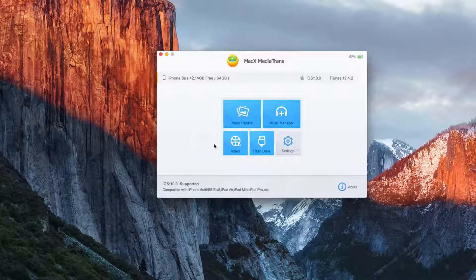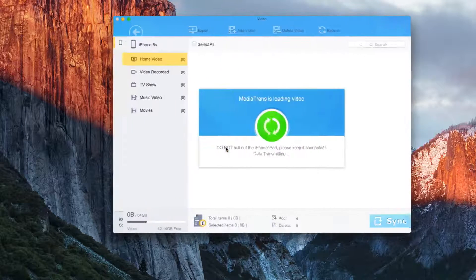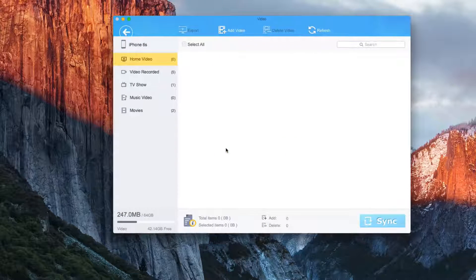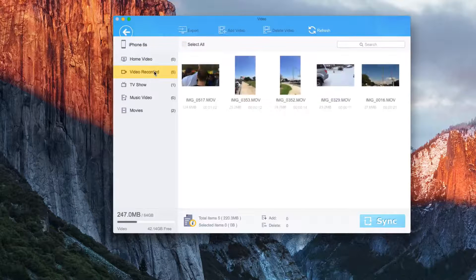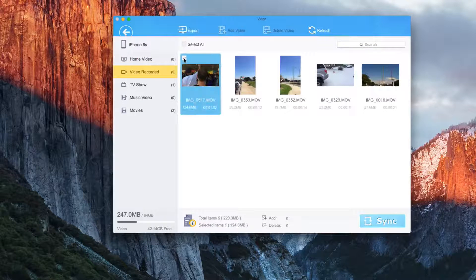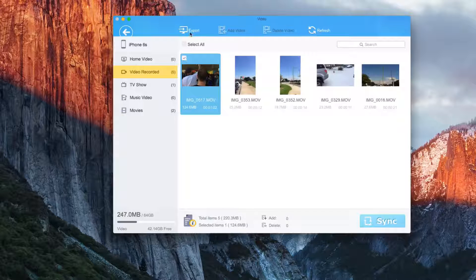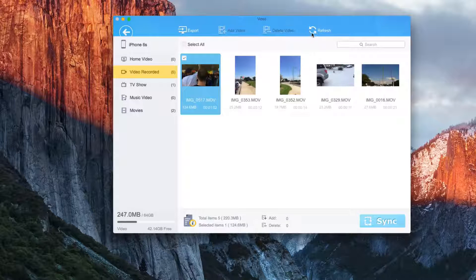It will show you all the videos that you have on your phone. So these are videos I've recorded. And then it just groups them into different things for stuff that you actually have in the videos folder or the videos application on your phone.